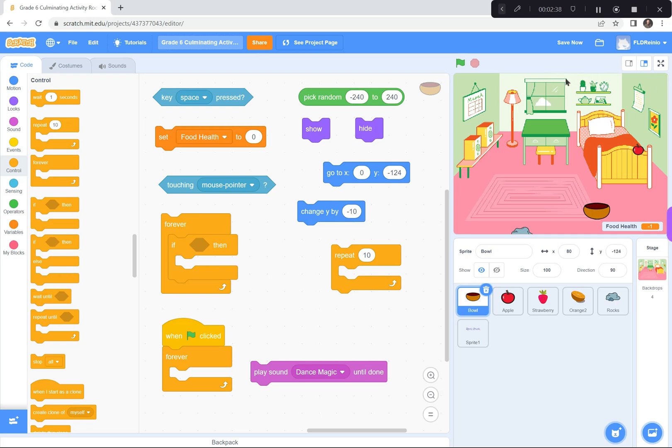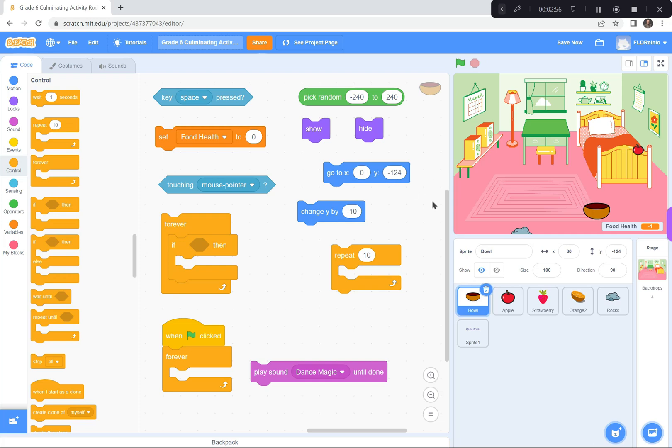And, of course, the X coordinate is like 170. So, the X is negative 240 to 240, and the Y coordinate is 170. The fruits and the rocks are showing and hiding. Of course, they all start at some kind of location there. The bowl starts at zero and negative 124.